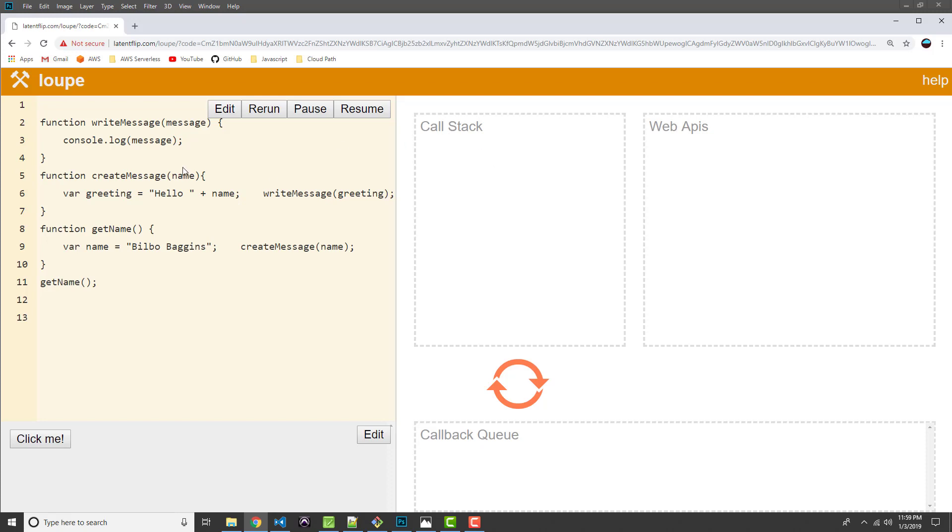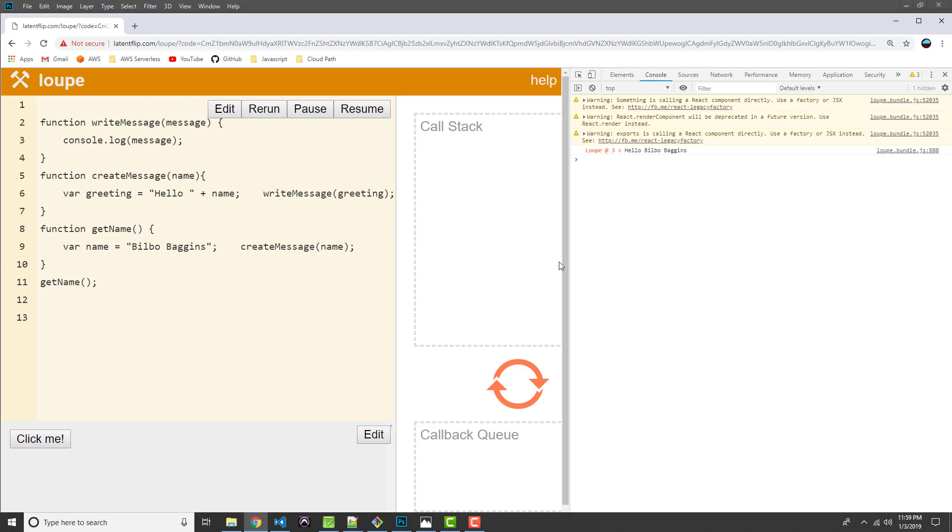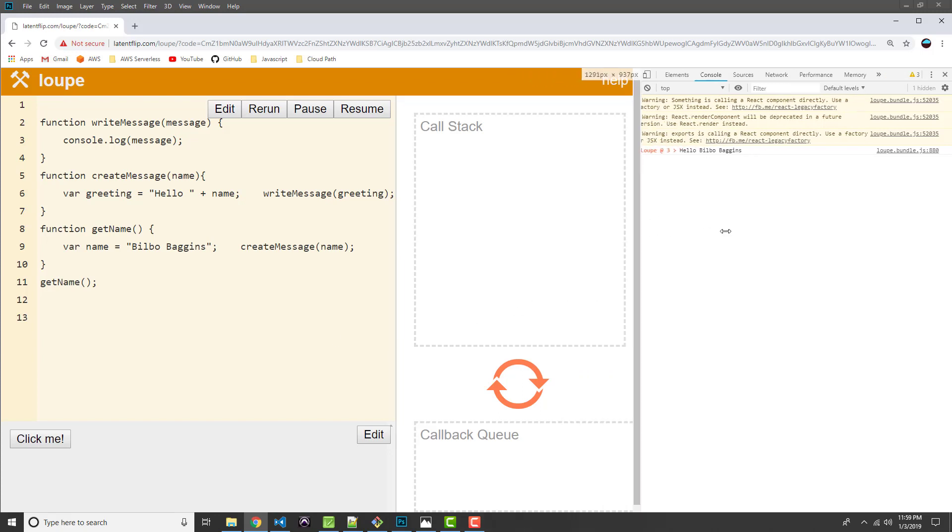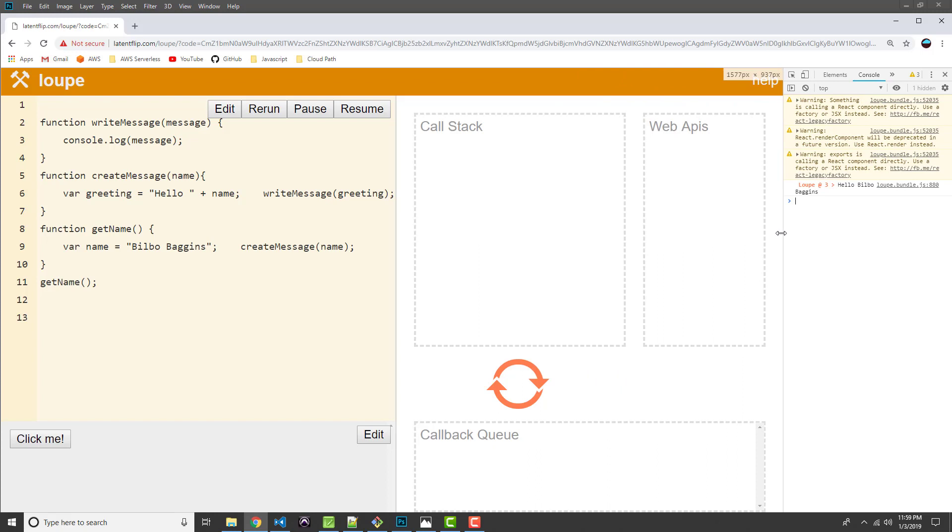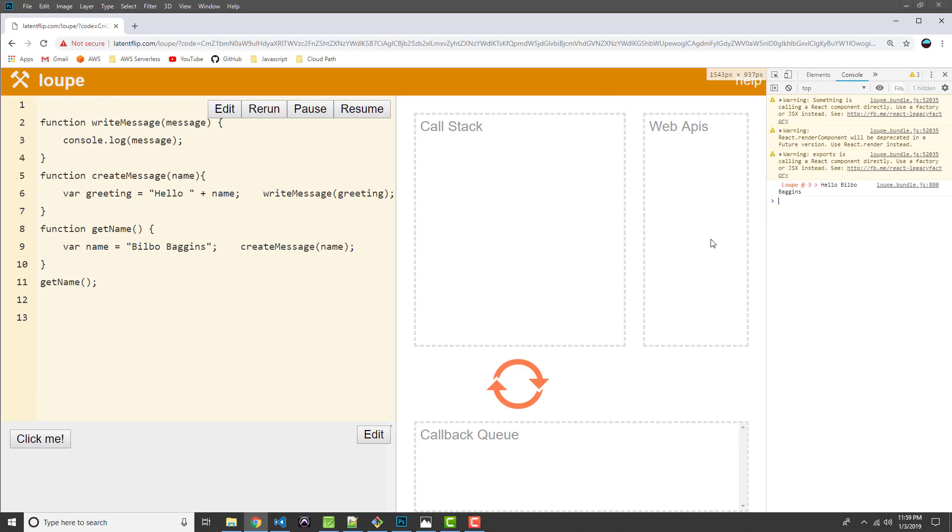Then once that message was output to the log, by the way, I should show the developer tools console. Let me open that real quick. And you can see hello Bilbo Baggins. Just to show that this function actually worked.